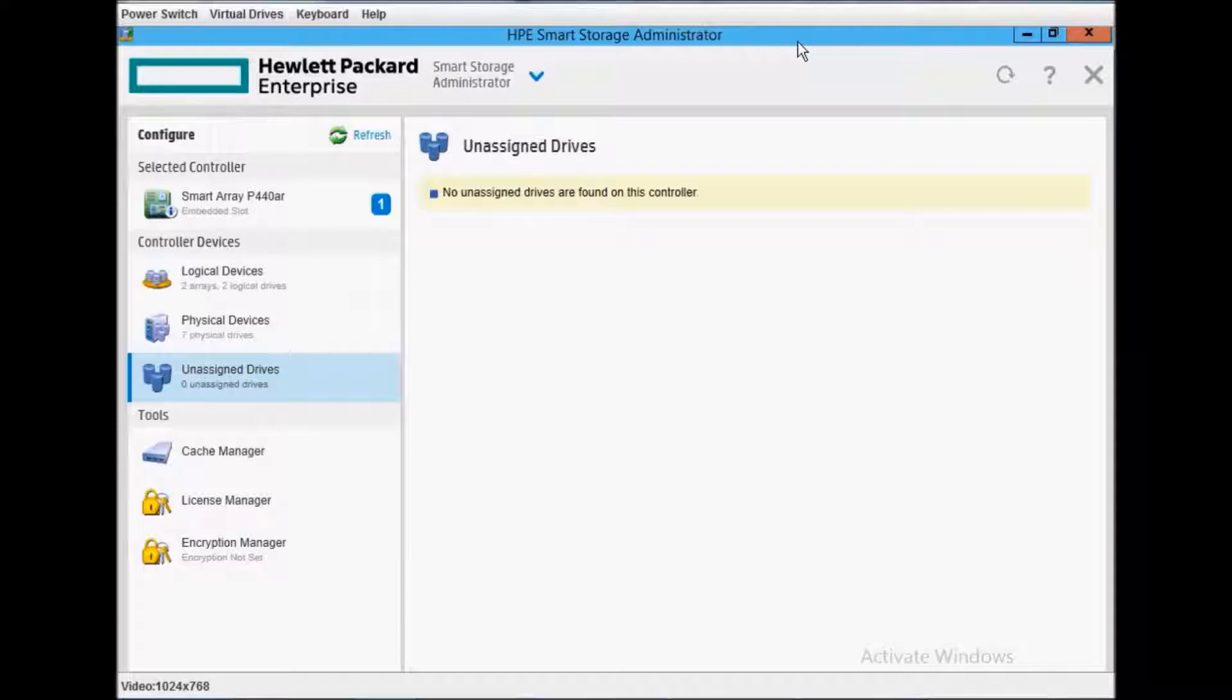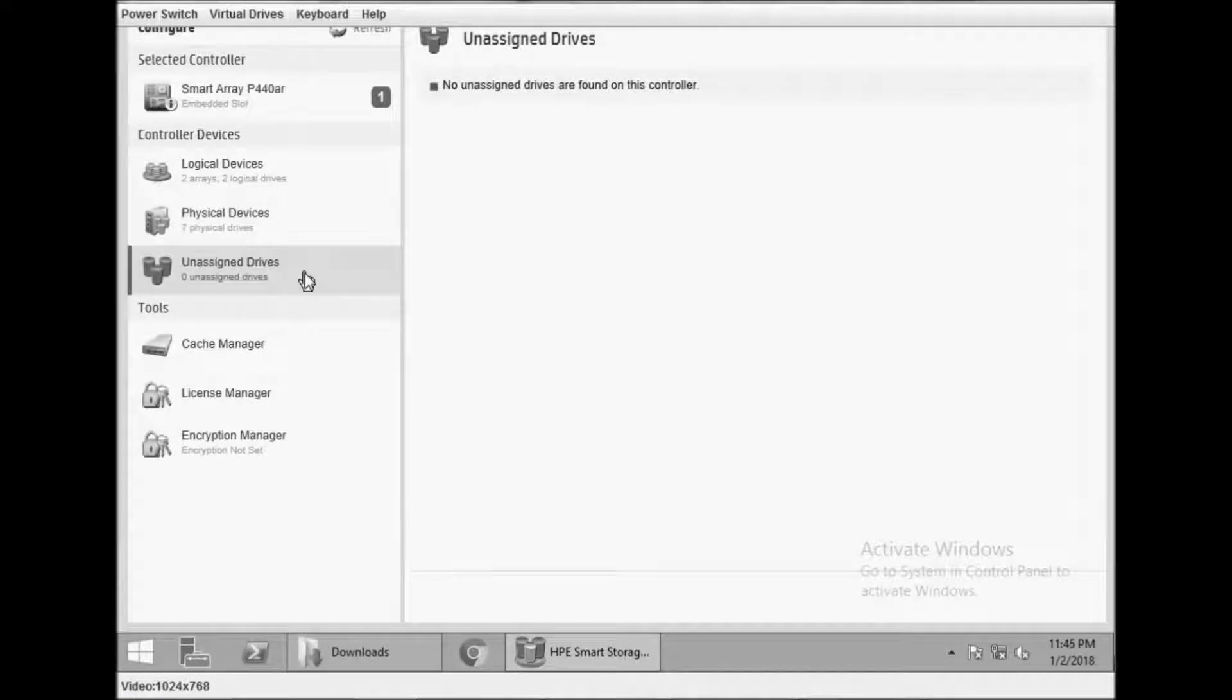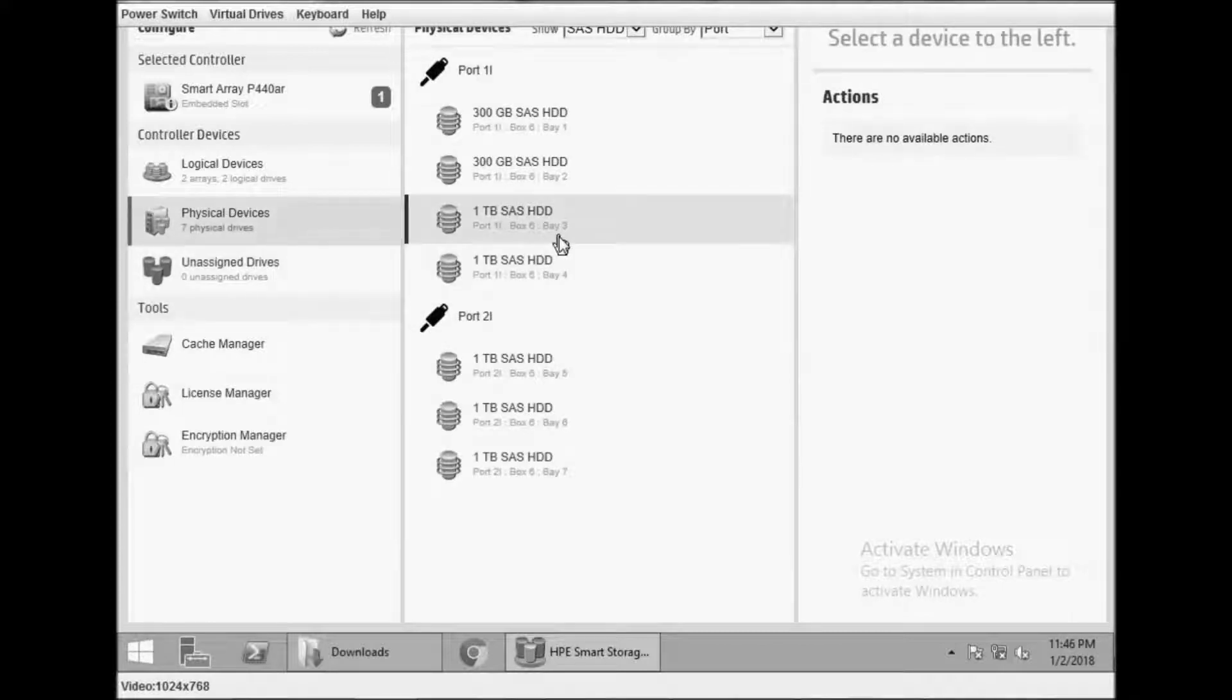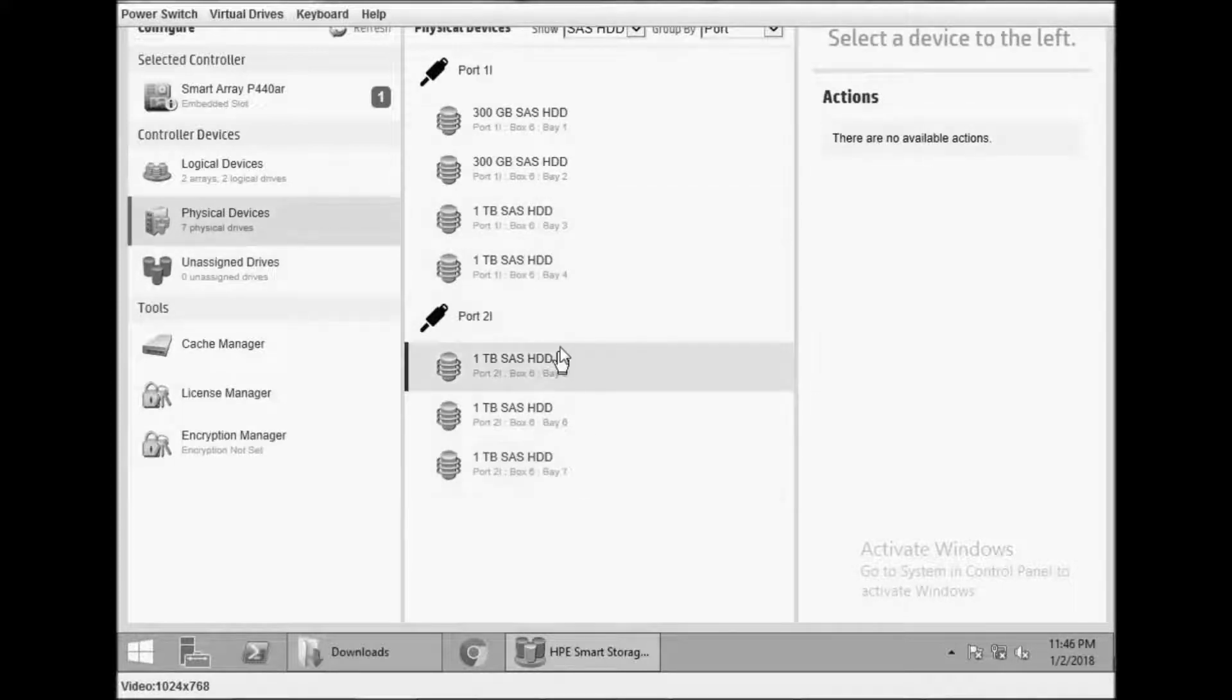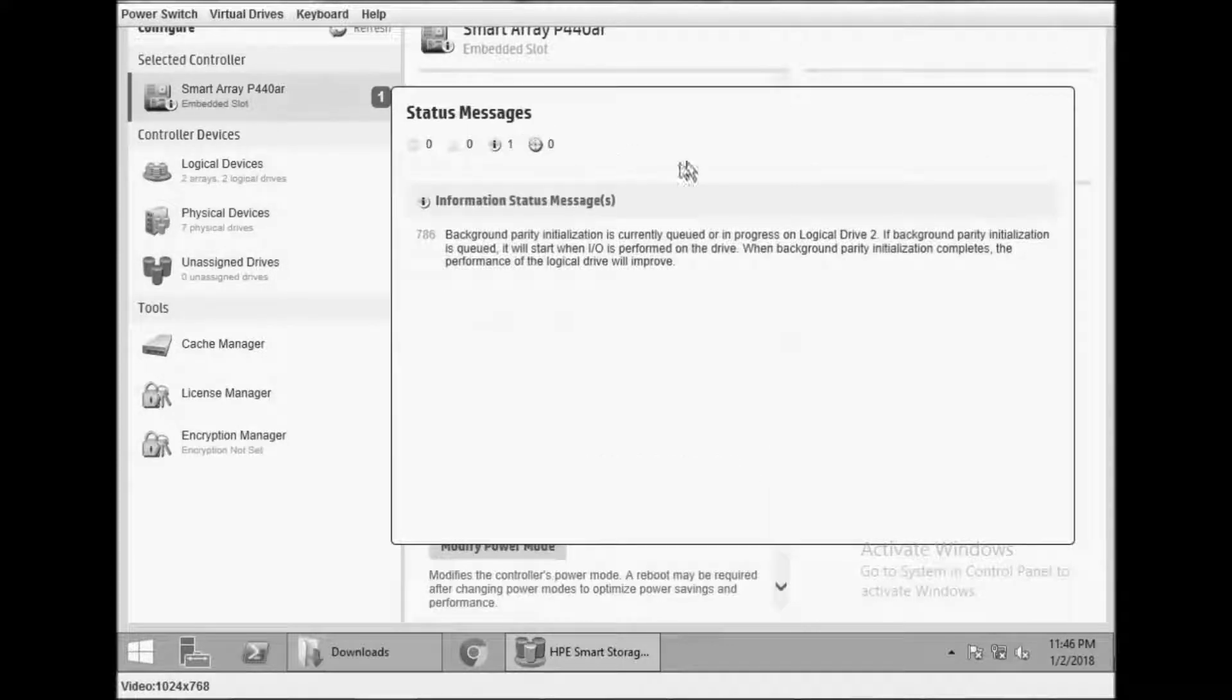Now you can see there are no unassigned drives. All five drives I have made into one RAID 6 array. You can see the physical drives - one, two, three, four, five. I didn't keep any hot spare.